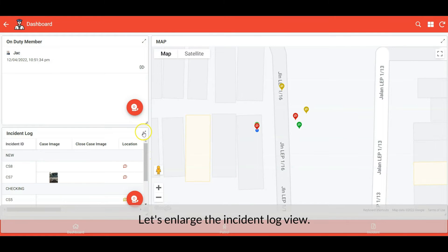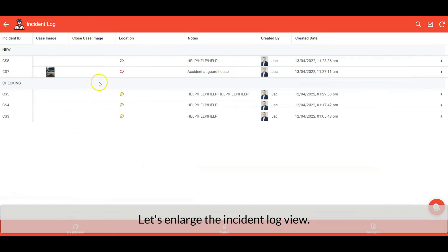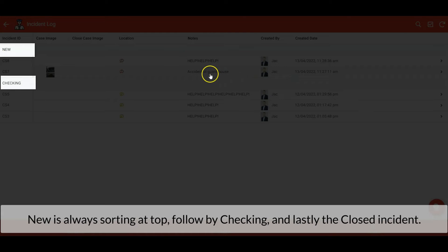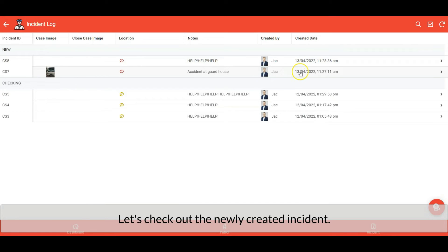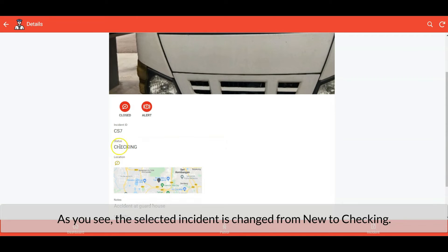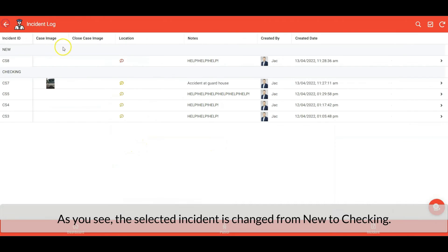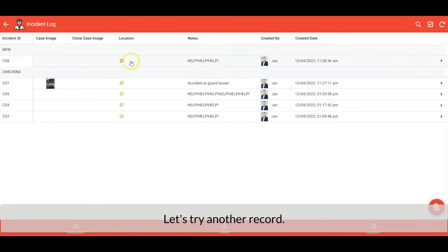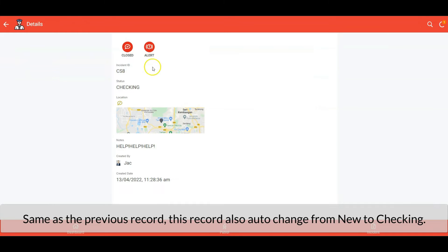Let's enlarge the incident log view. The incident log is a table view grouped by status — new is always sorted at the top, followed by checking. Let's check out the newly created incident. As you can see, the selected incident is changed from new to checking, because it will trigger an action when the row is selected. This record also auto-changes from new to checking.